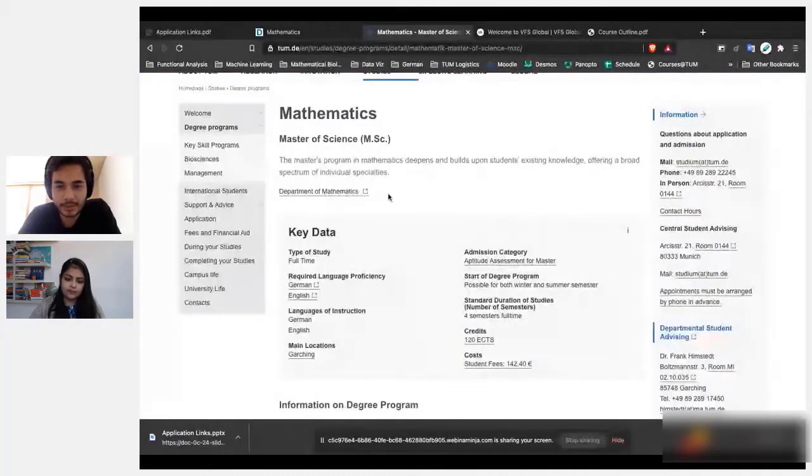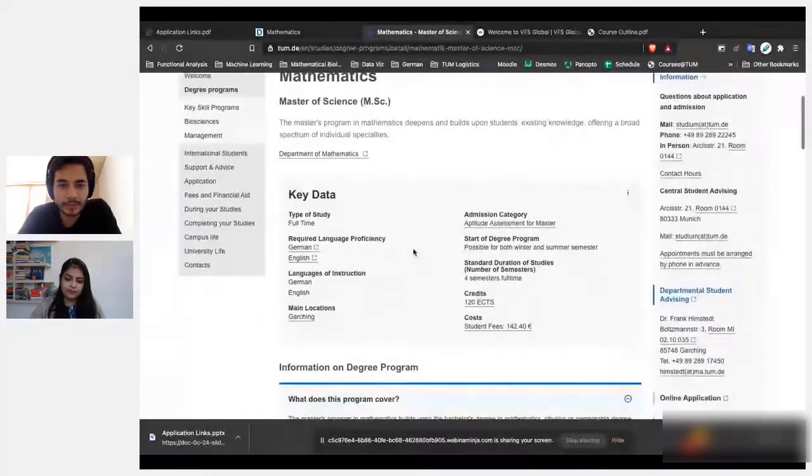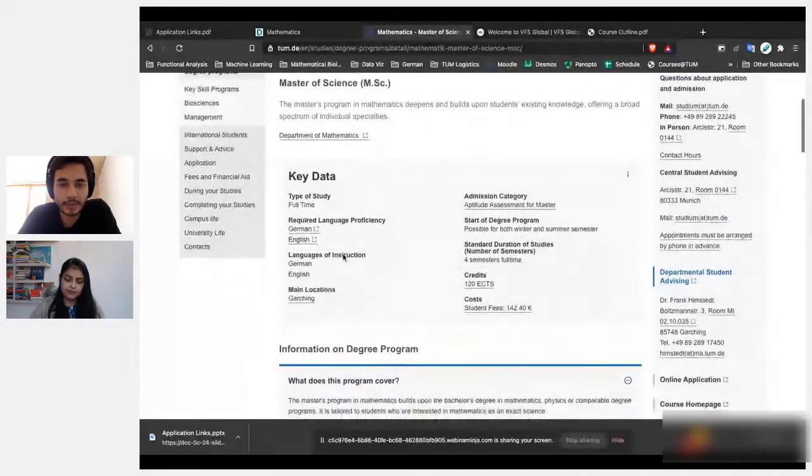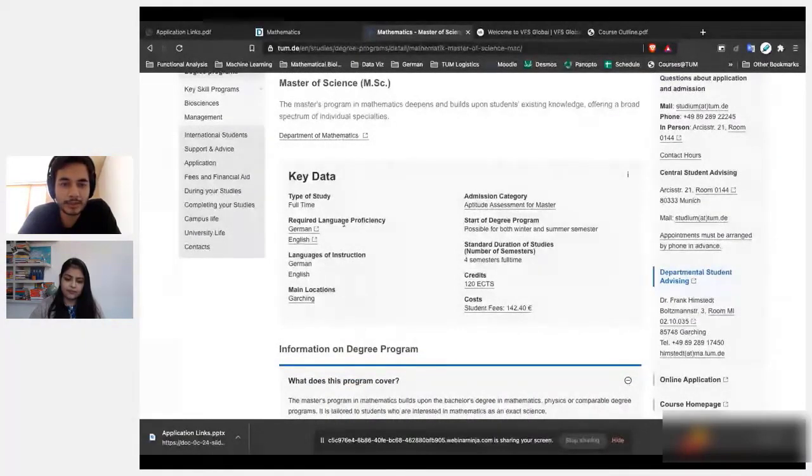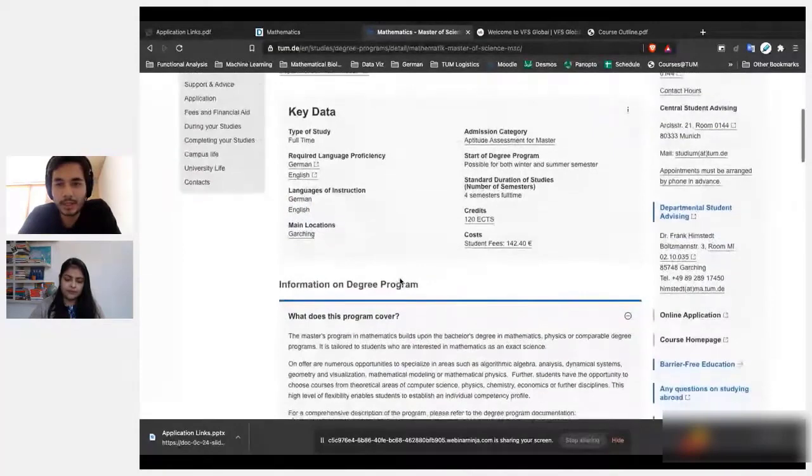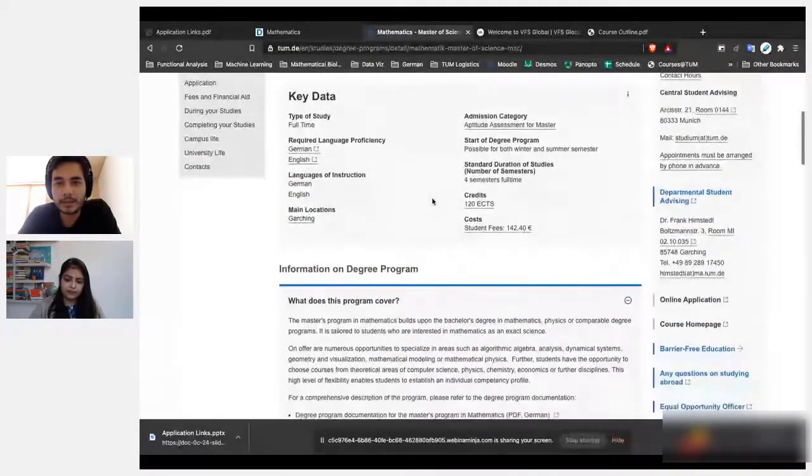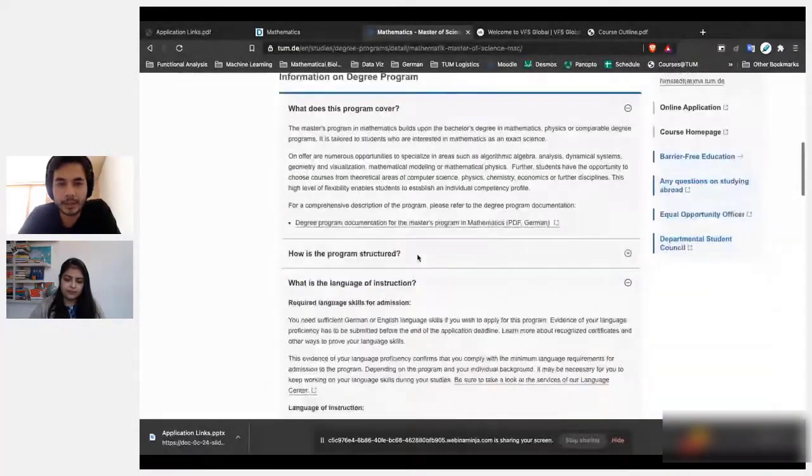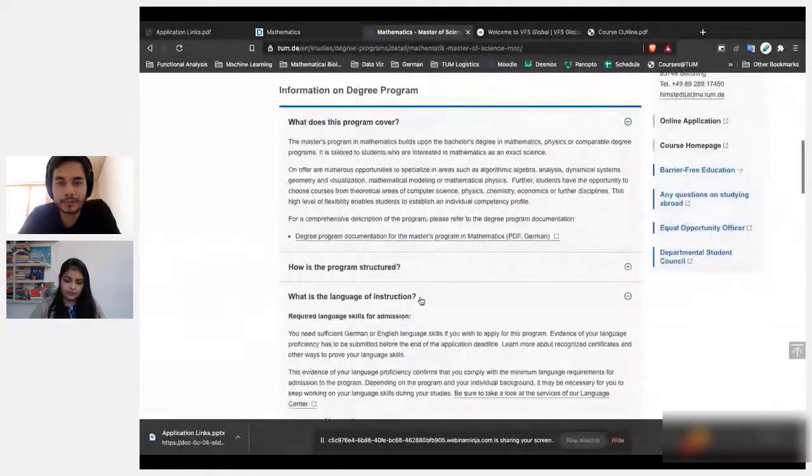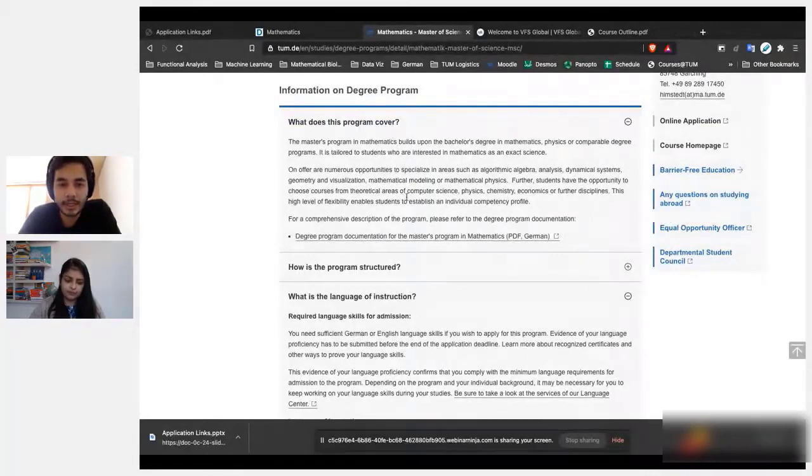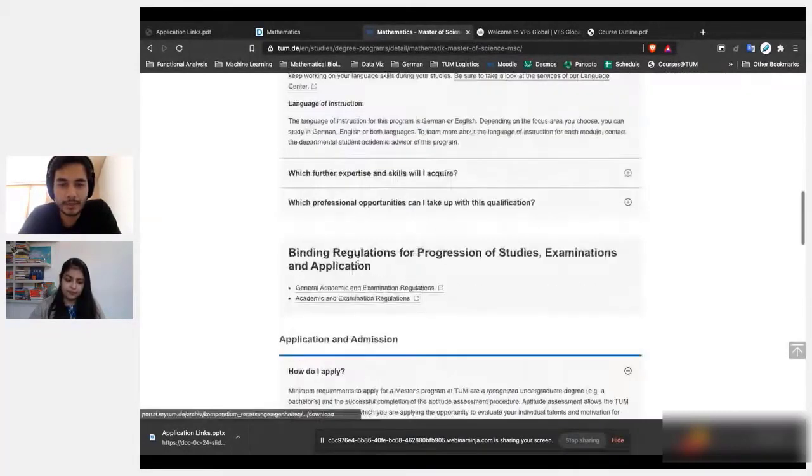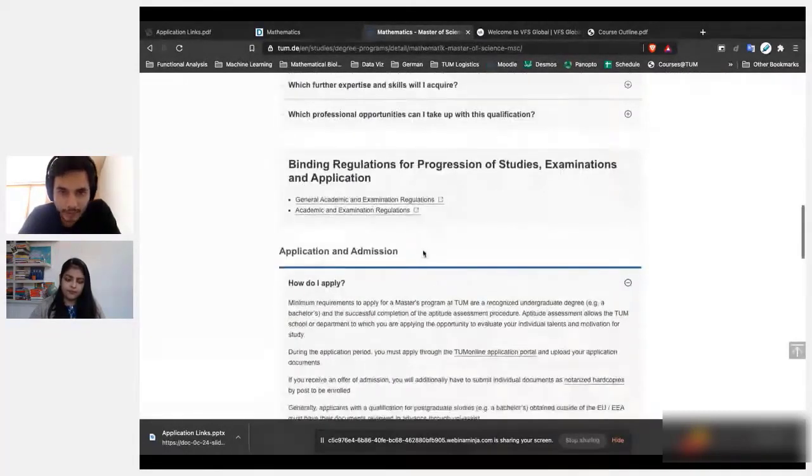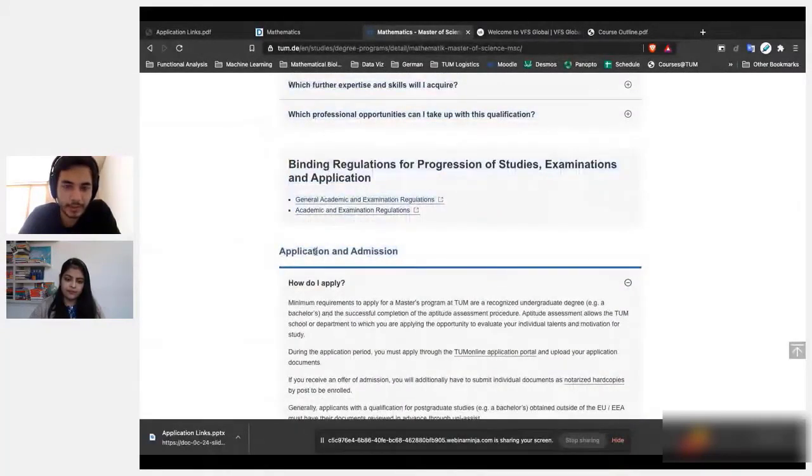So once you have selected which program that you want to apply for, say this is the one I'm studying, you will see the type of study, you'll see what languages are needed. So in my case it's a—you can complete the whole program in English, but some courses are offered in German also. And yeah, again here you'll get the idea of everything: what is this program cover, this will give you an overview of what you learn, language of instruction. And now this is another important part: application and admission.